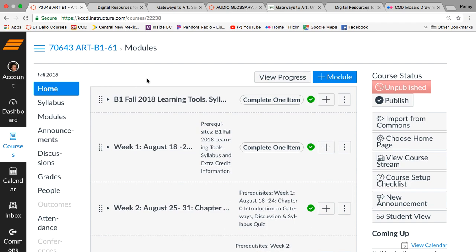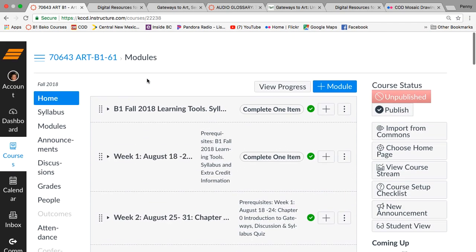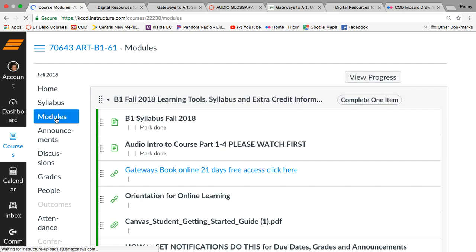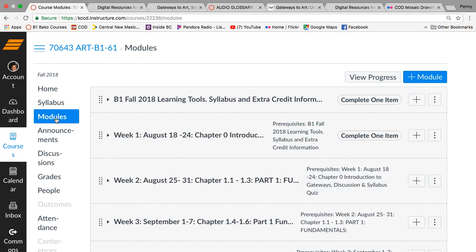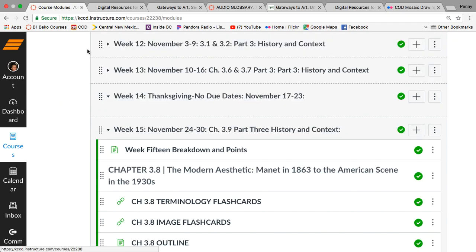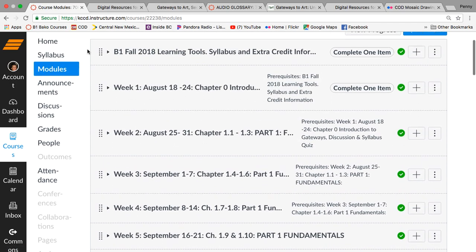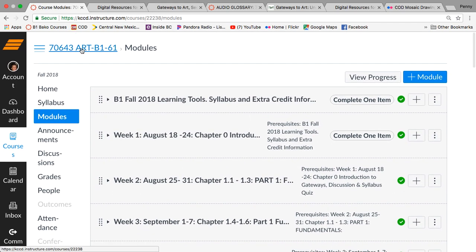So this is our homepage right here. Homepage is the same as modules. If you see that, it'll click, it'll be the same thing. I use the modules page as the homepage. Also, if you click the course number, you're going to come to the same place.